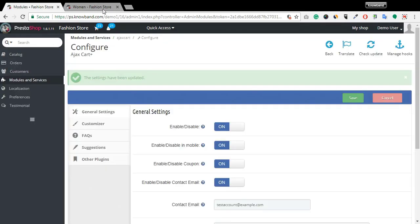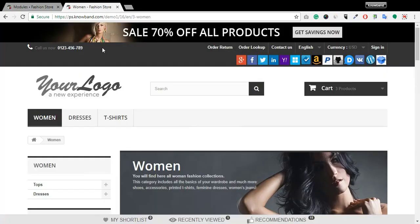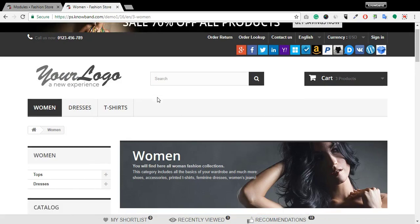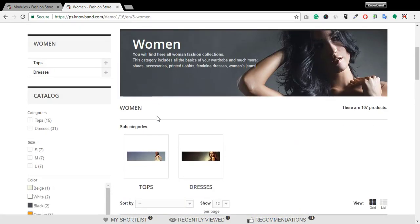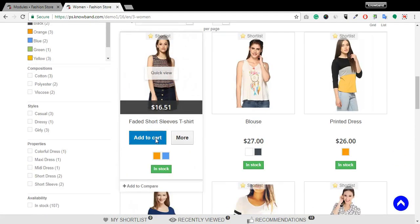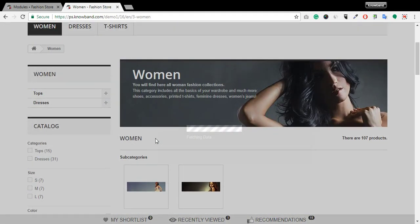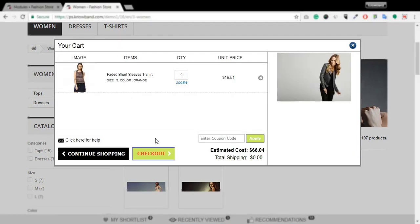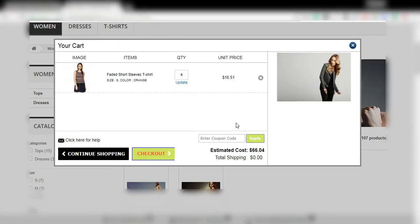Let's move to front-end to view the working of the module. Add any product to the cart. A pop-up will be opened where you can see the product you have added to the cart without actually going into the cart.